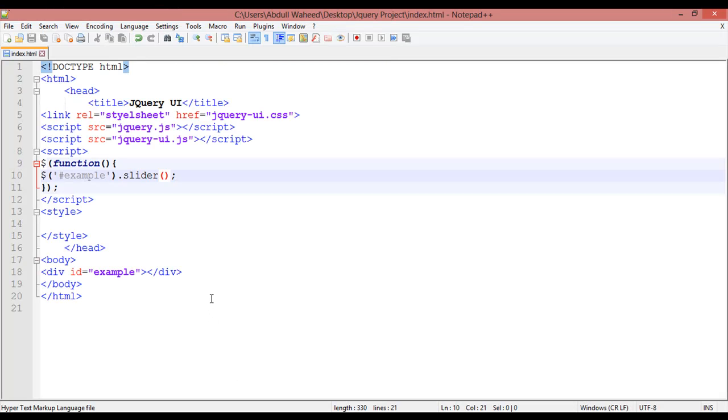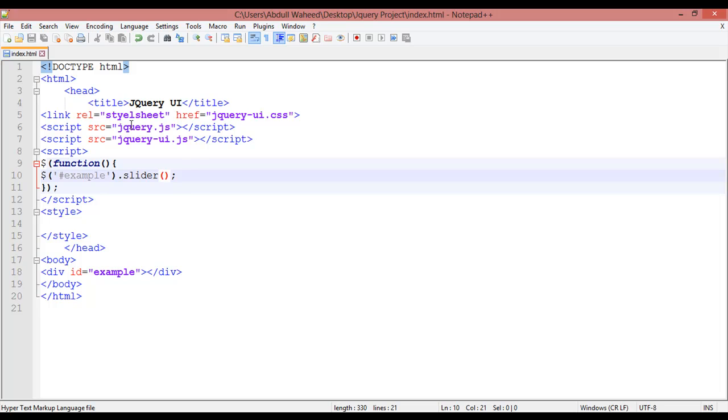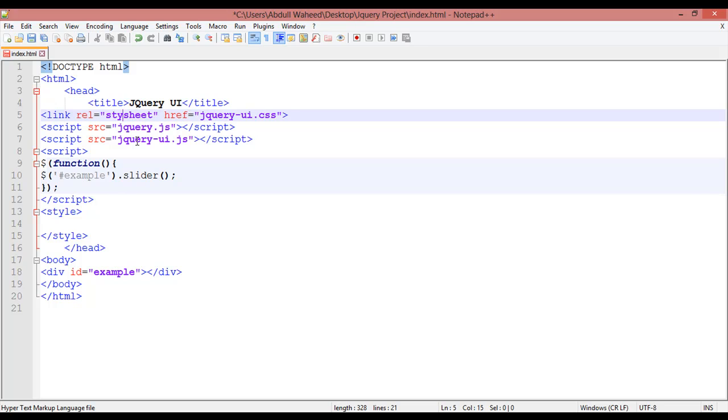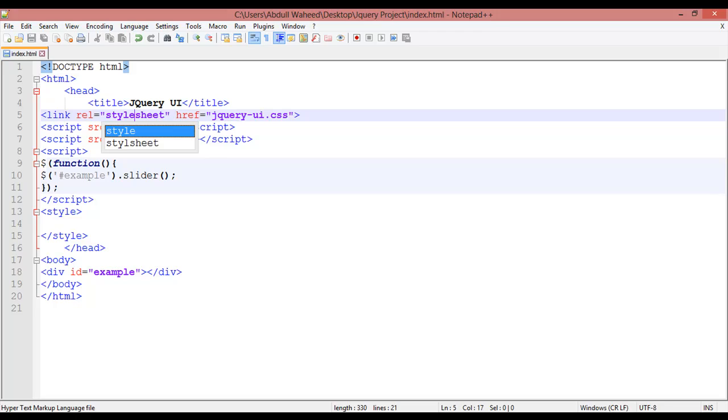So let's check why it's not working. Example, E-X-A-M-P-L-E, example.slider, stylesheet, S-T-Y-L-E. There is a spelling mistake, S-T-Y-L-E. Control+S. Now come back and refresh.